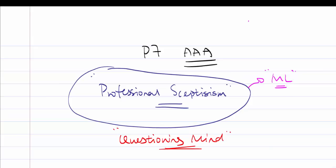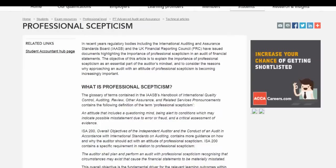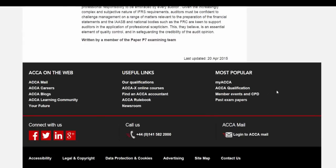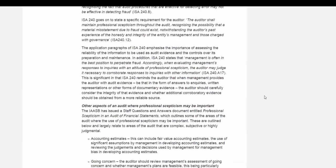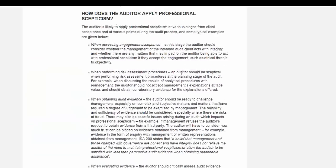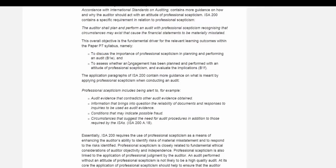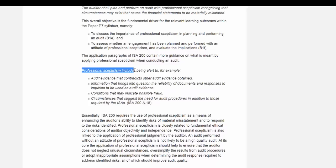When you're auditing this company, you have to bear that in mind. Let's have a look at this professional scepticism article by ACCA — quite a nice website. You can download these articles from Getting Started with ACCA and choose your study resources. Alternatively, at the bottom of the page you have MyACCA or ACCA Qualification. Within the article, it says that professional scepticism is a requirement to be a professional auditor. When we obtain audit evidence, it should be explainable and also consistent with other audit evidence that we've obtained.